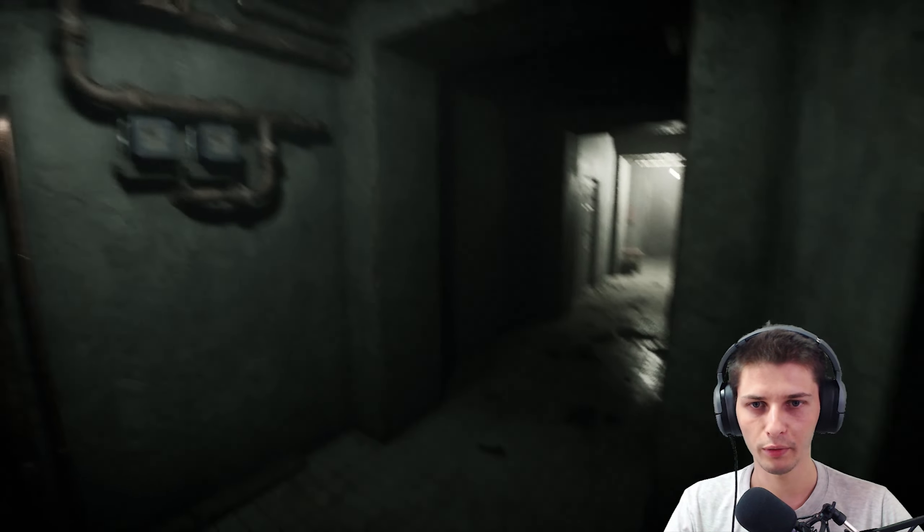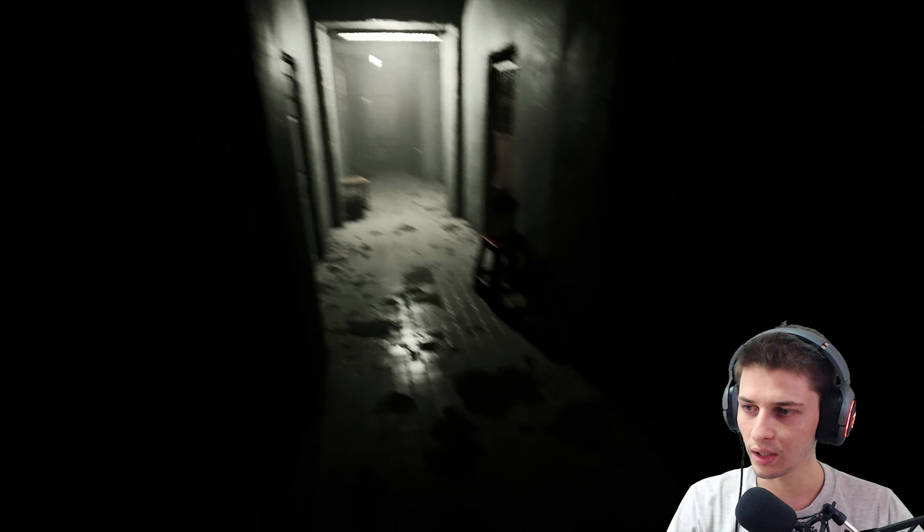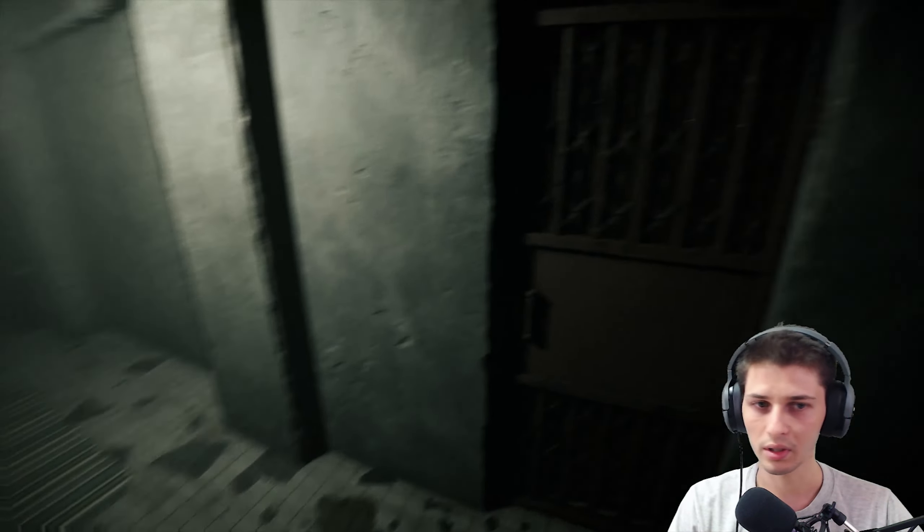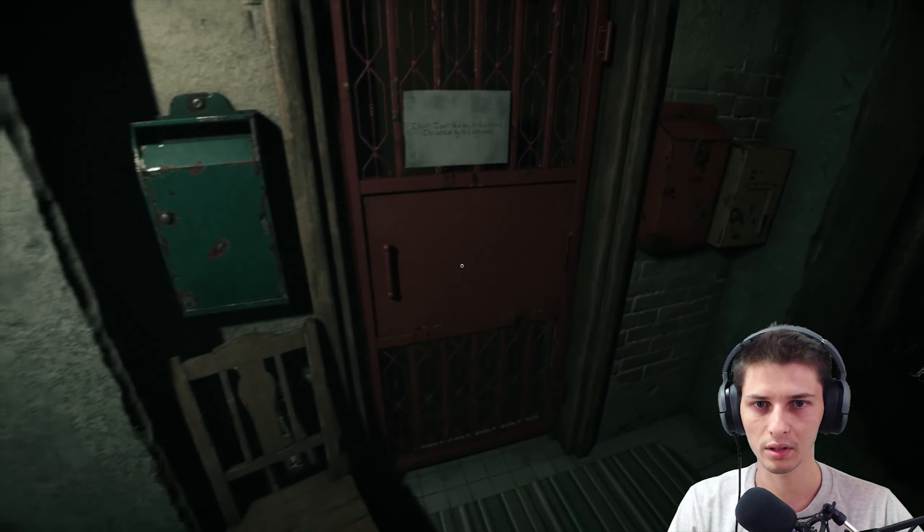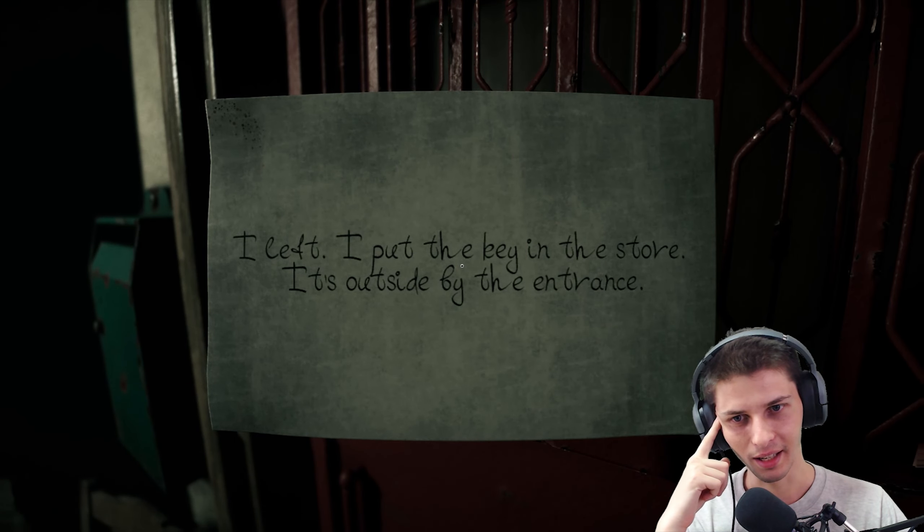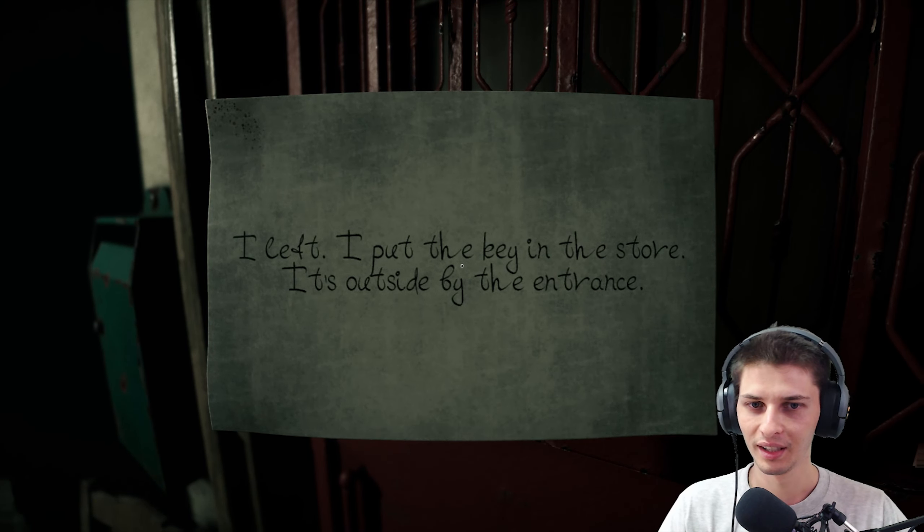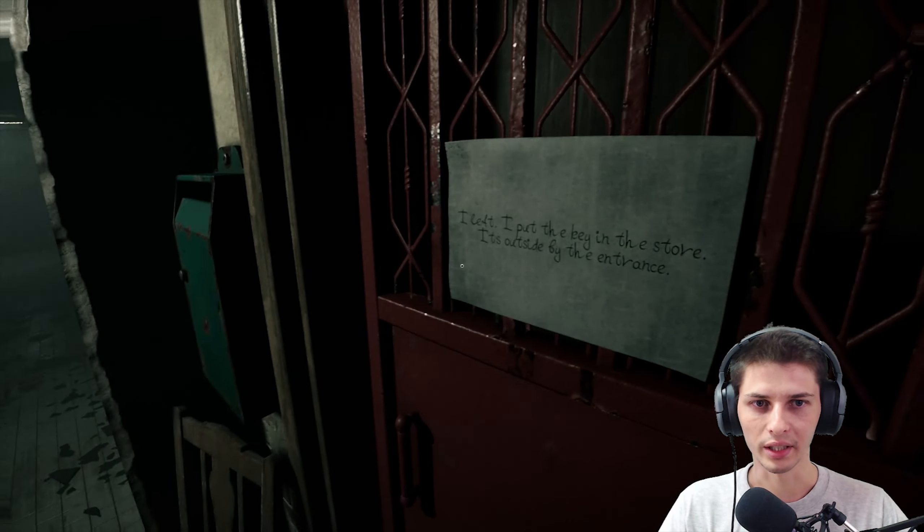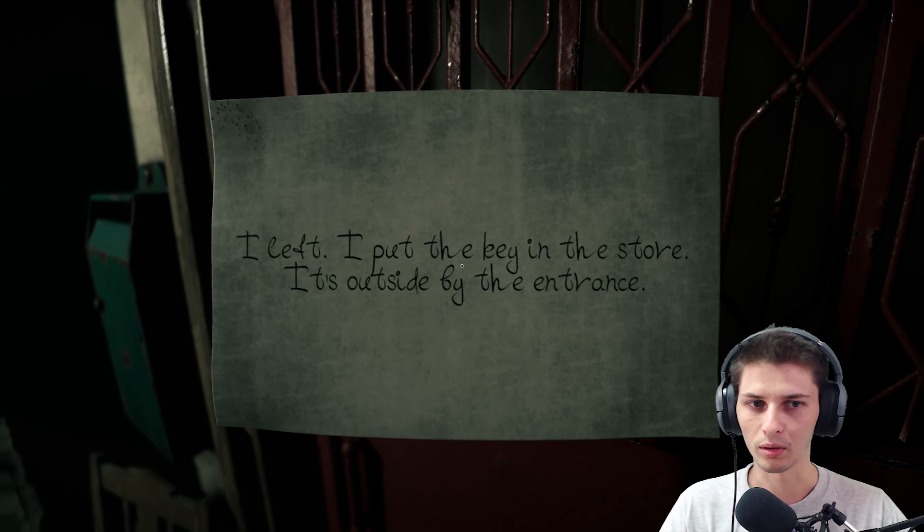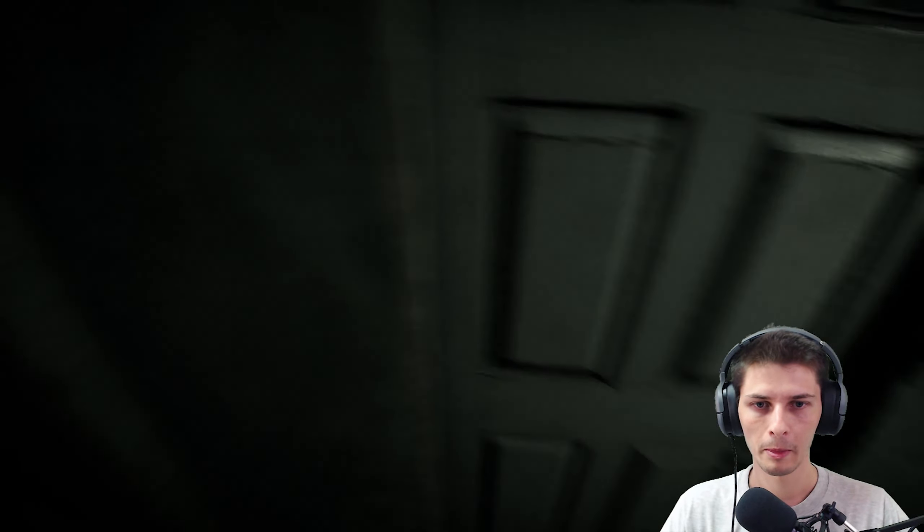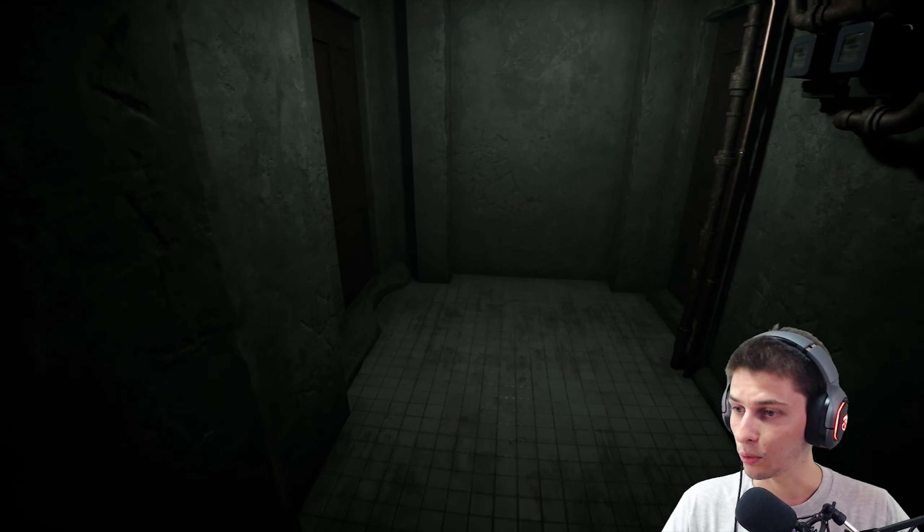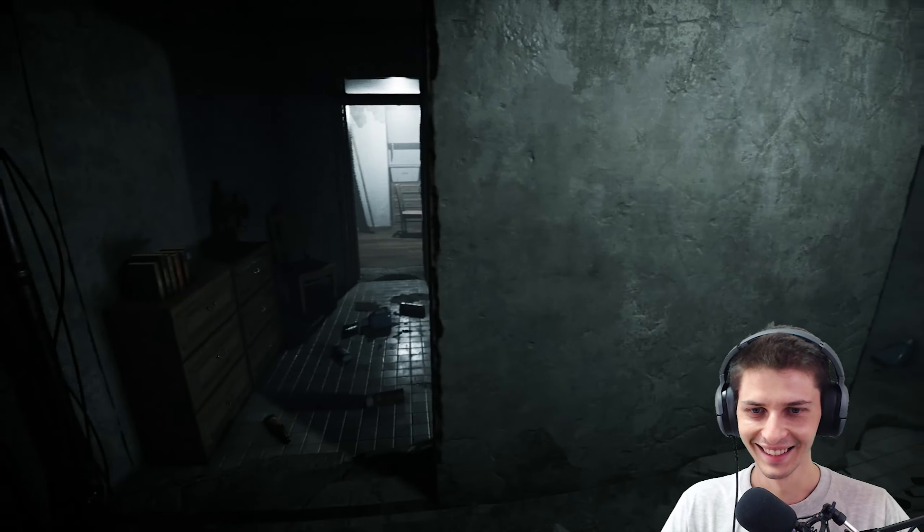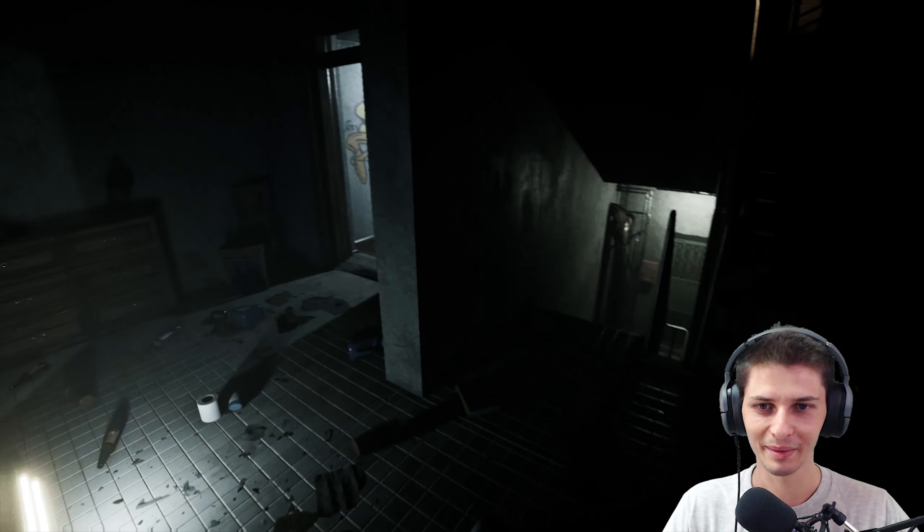How are you doing? Maybe that's dog food, oh it doesn't look like dog food. I don't even know what I'm searching for. I'm already lost, I swear I'm gonna rage quit. I left, put the key in the store outside by the entrance.